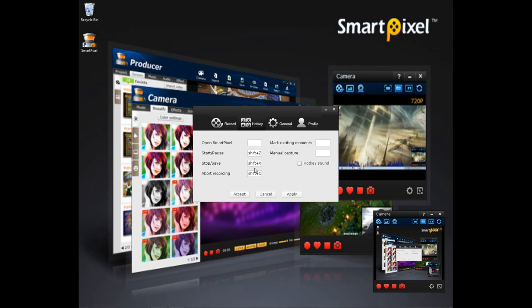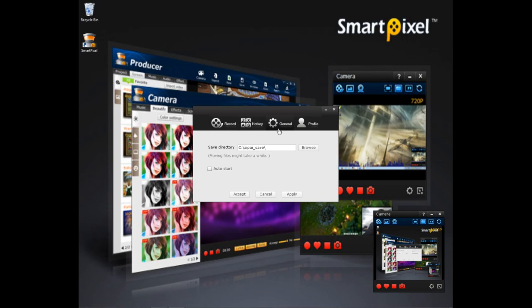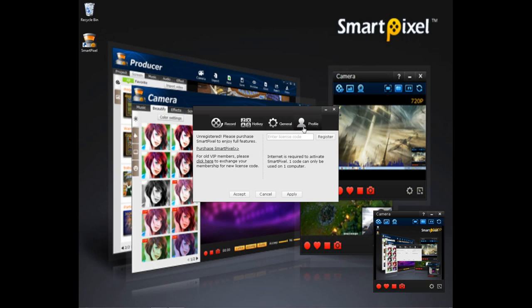Hotkeys, basically you press these keys and it'll do whatever it says. General, basically where it saves it. Profile, this is when you register, which is about $15 a year, yeah $15 a year and I think it's $20 for two years.